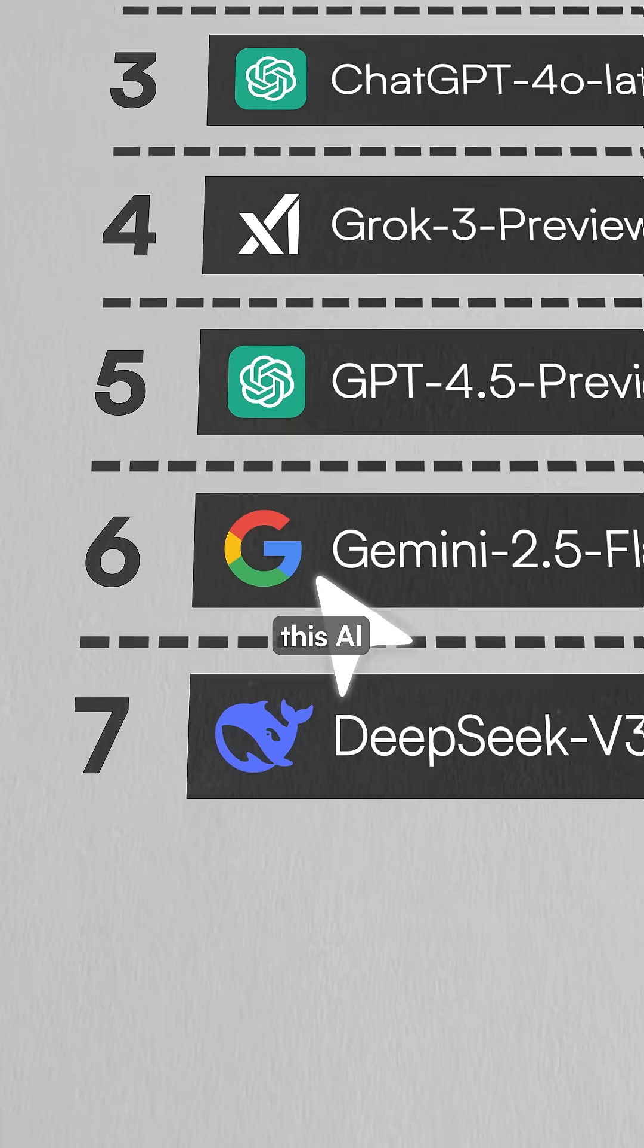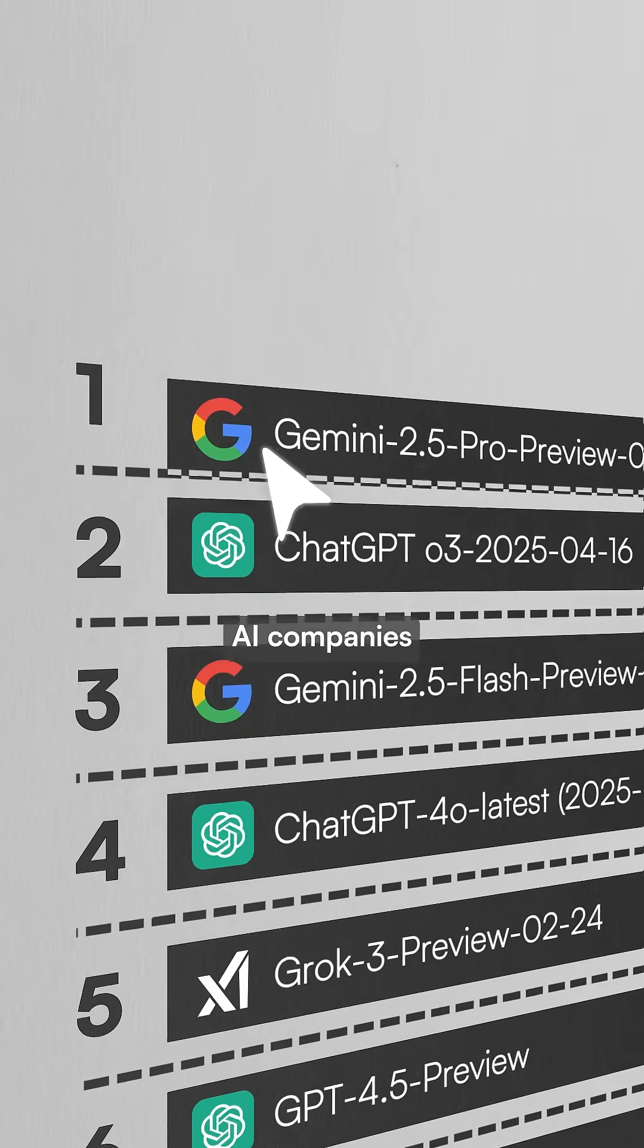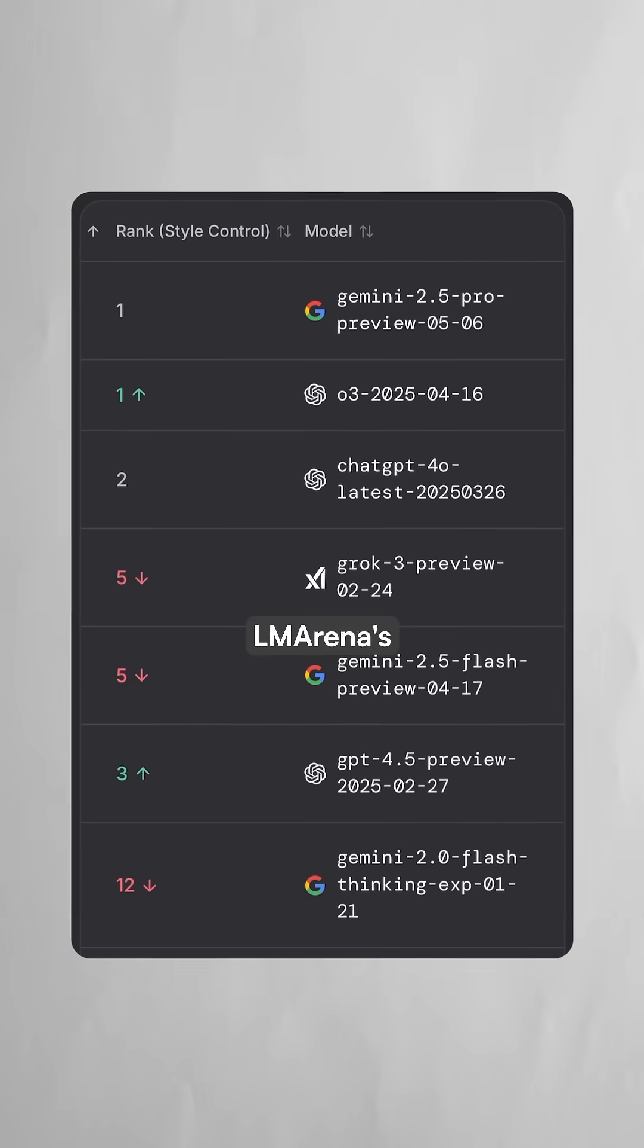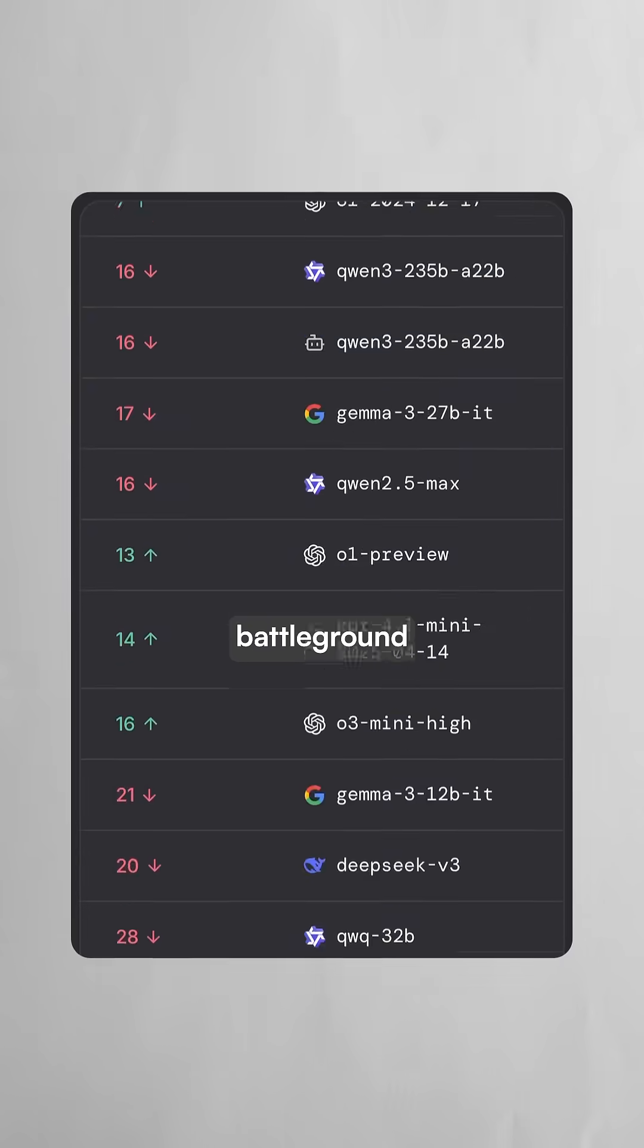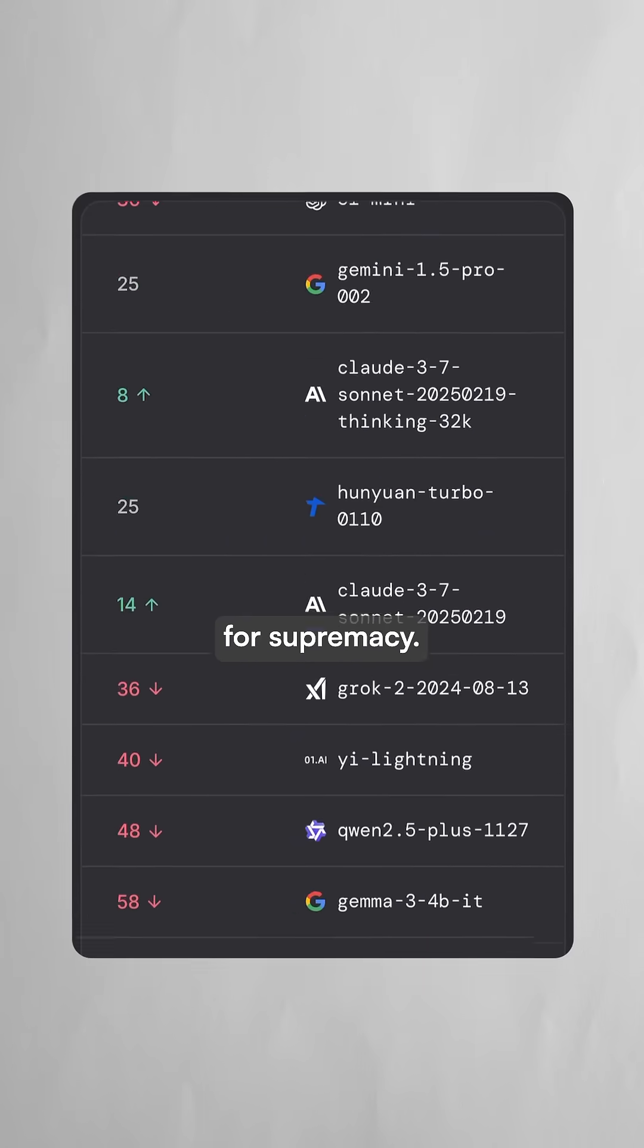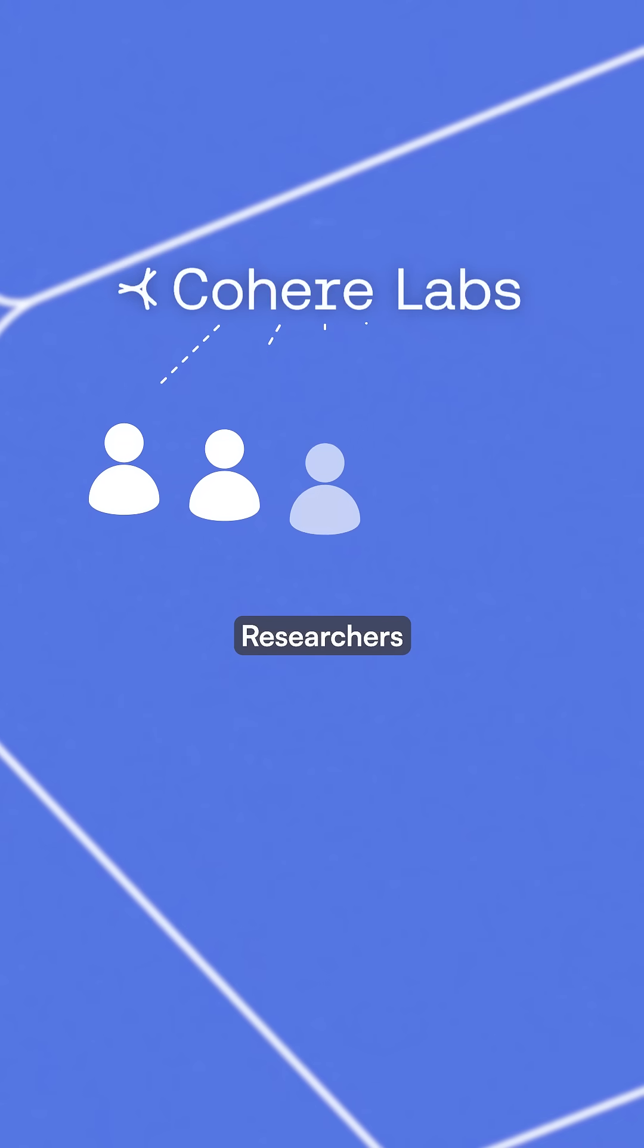A new study accuses this AI leaderboard of helping the biggest AI companies game its ranking system. LM Arena's chatbot leaderboards have become the battleground where tech giants compete for supremacy. But new research questions its integrity.